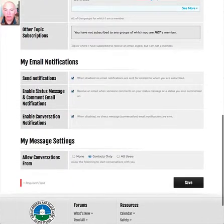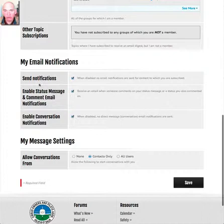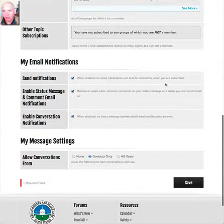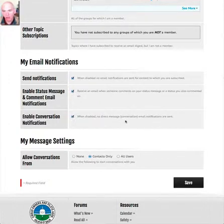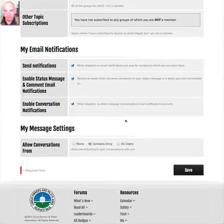You can also be more granular on email notifications — whether you get notifications based on content, whether you get email based on comments made on your material, and whether you get email notifications when people send you private messages or conversations on the site.